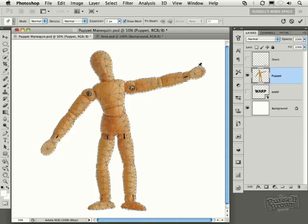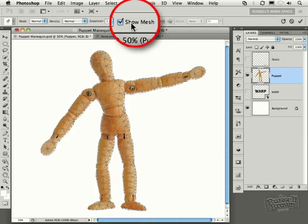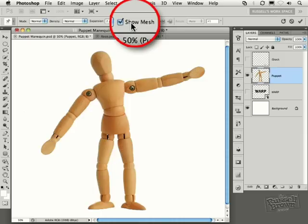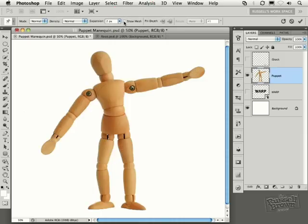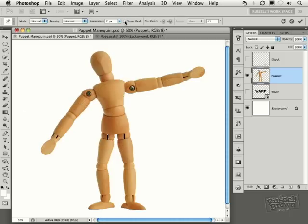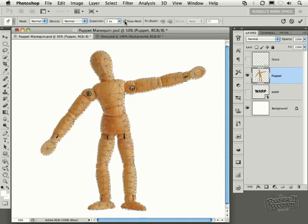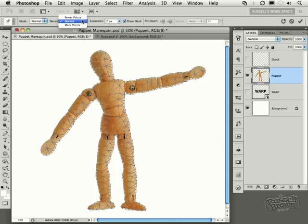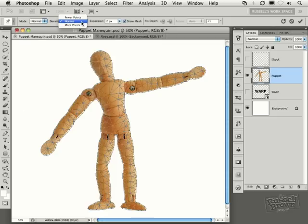You can turn this mesh on and off here in the Options bar, just by clicking on this checkbox. I find it's easier to work on a project like this while the mesh is off. Also, I'd like to point out you can adjust the density of this mesh. Here, in the Options bar again, I can have fewer points, normal, or more points. Of course, the more points you add, the more control you can have. It also increases the complexity of the calculations necessary to render your finished results.